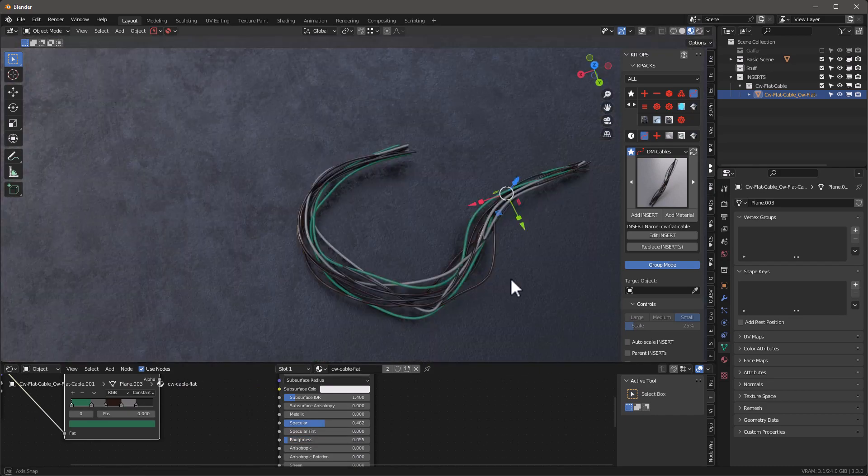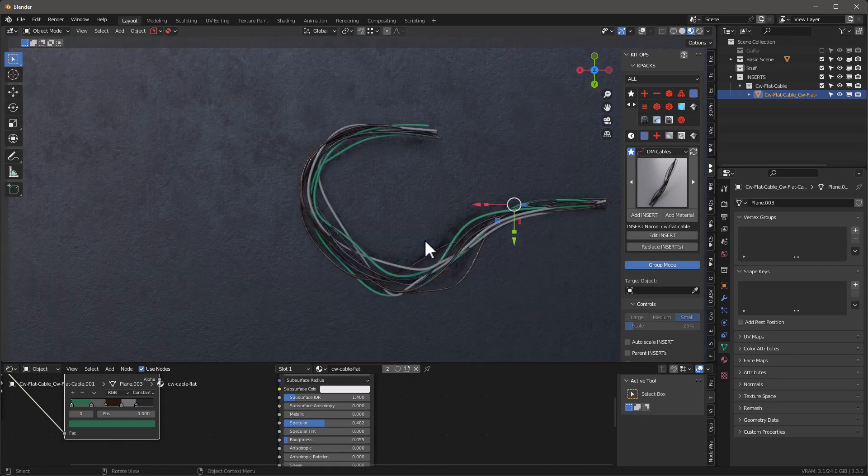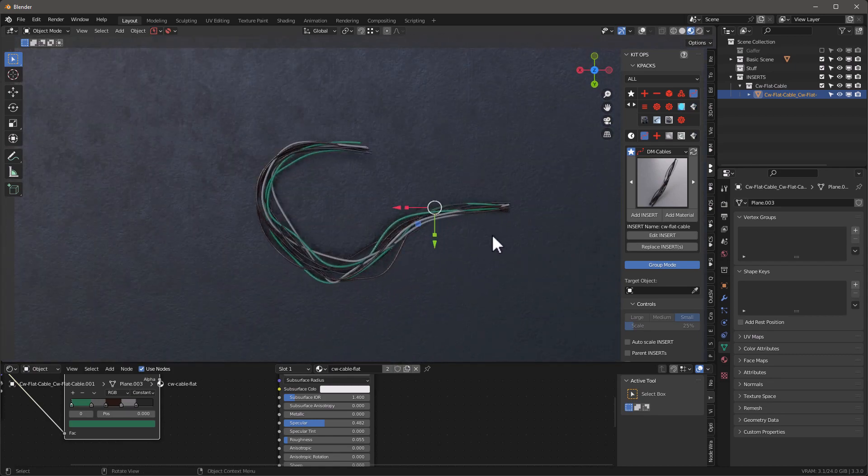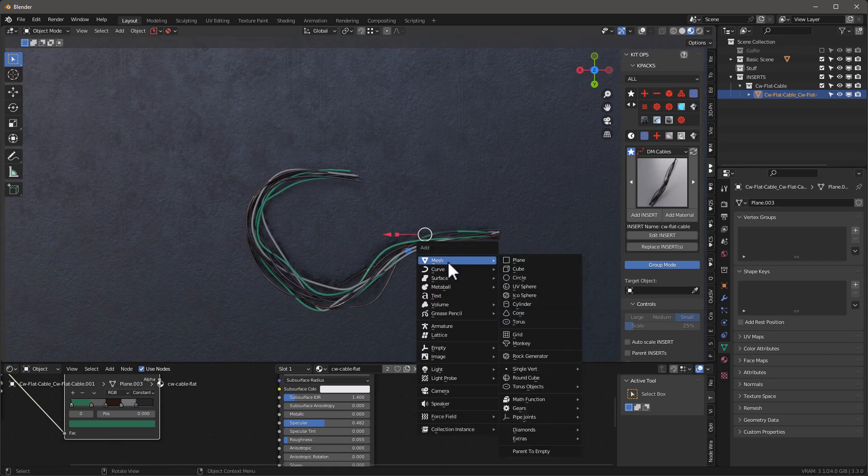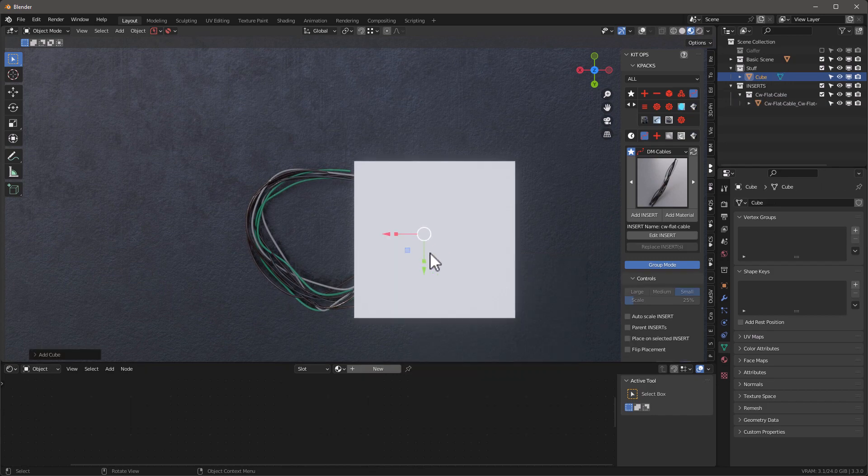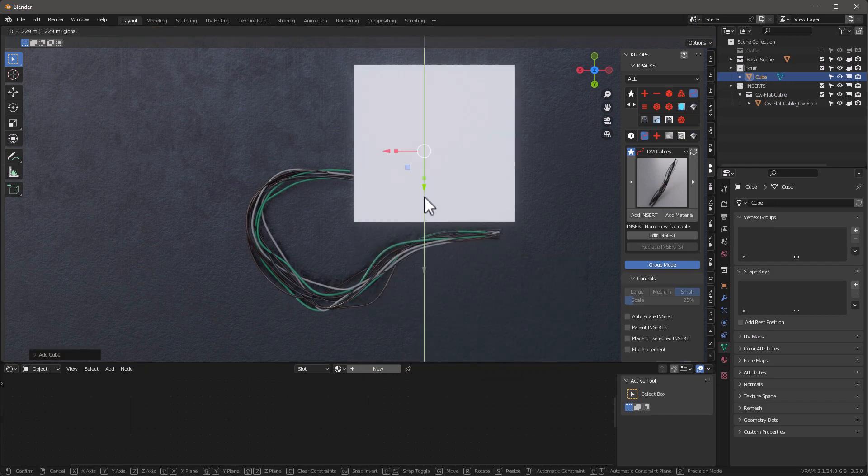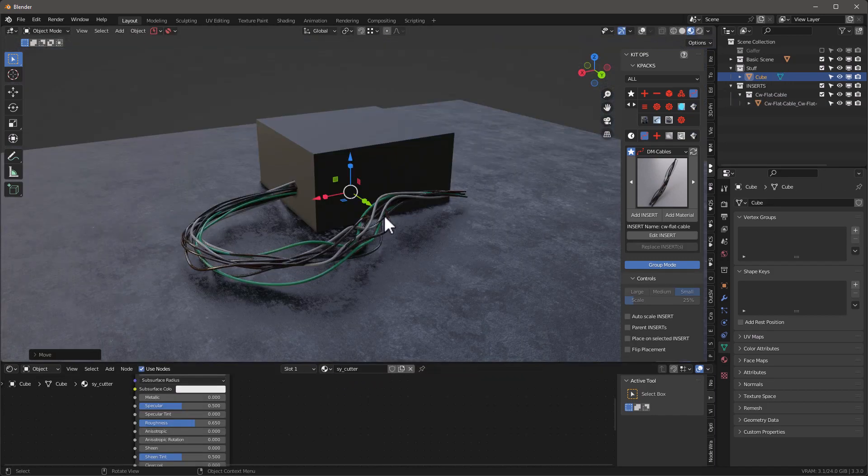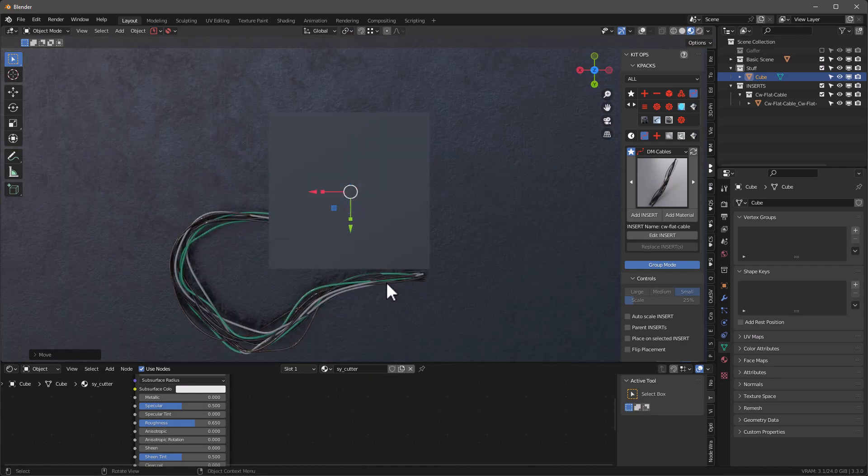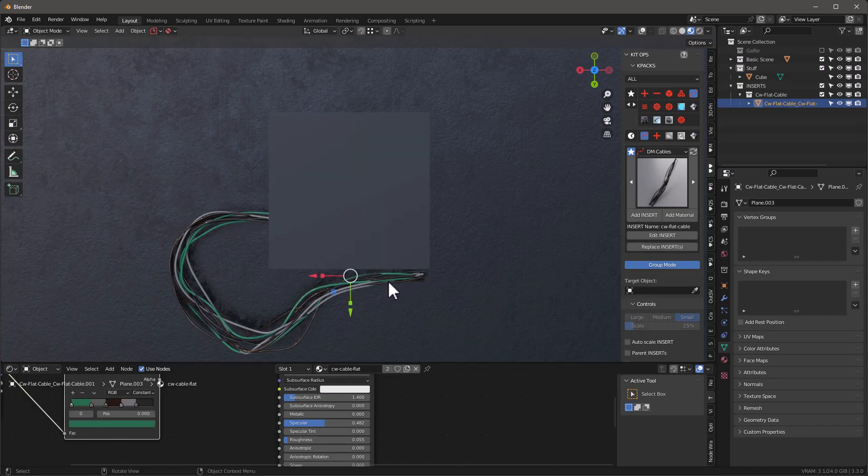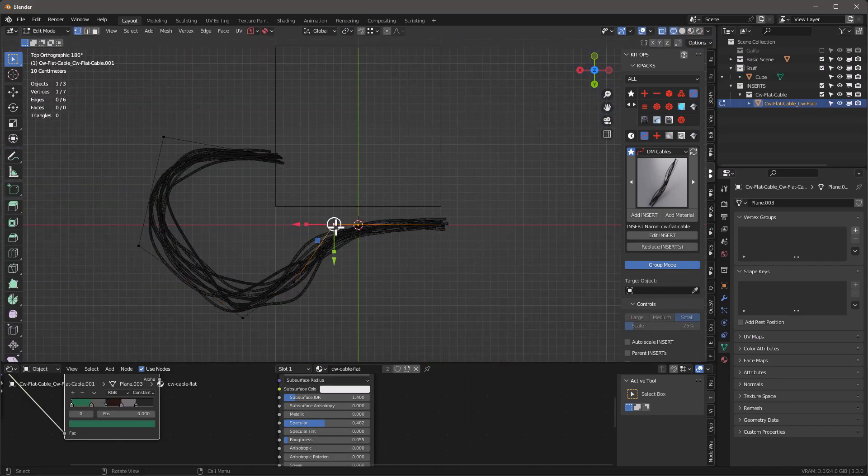As you create more cables, if I just go in here and say I put a shift A mesh cube, we'll stick a cube in here somewhere like this.